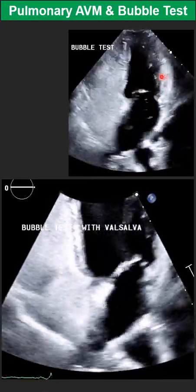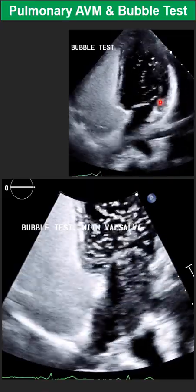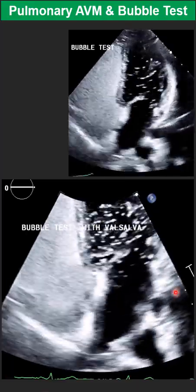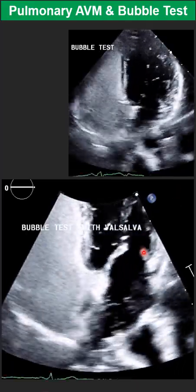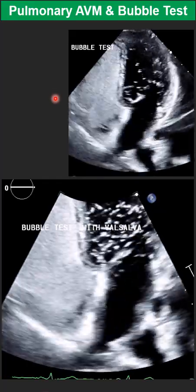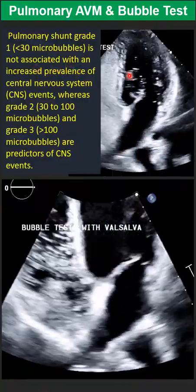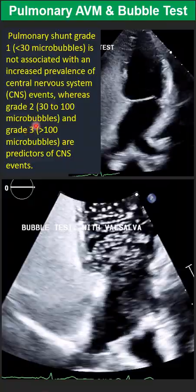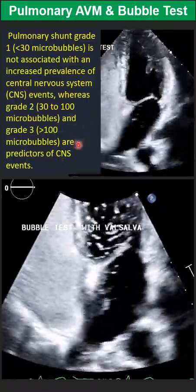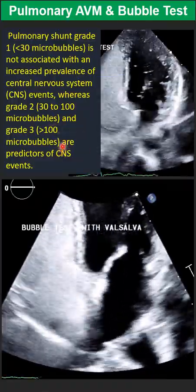If the shunt is not clearly massive, we count bubbles based on how many appear in each frame, going back and forth on CineLoop to find the frame with the highest number of microbubbles and count from that frame. Based on the number, we divide into three grades: Grade 1 is fewer than 30 microbubbles, Grade 2 is between 30 and 100, and Grade 3 is over 100. Grade 2 and 3 are high risk and carry increased risk of central nervous system events, including stroke.